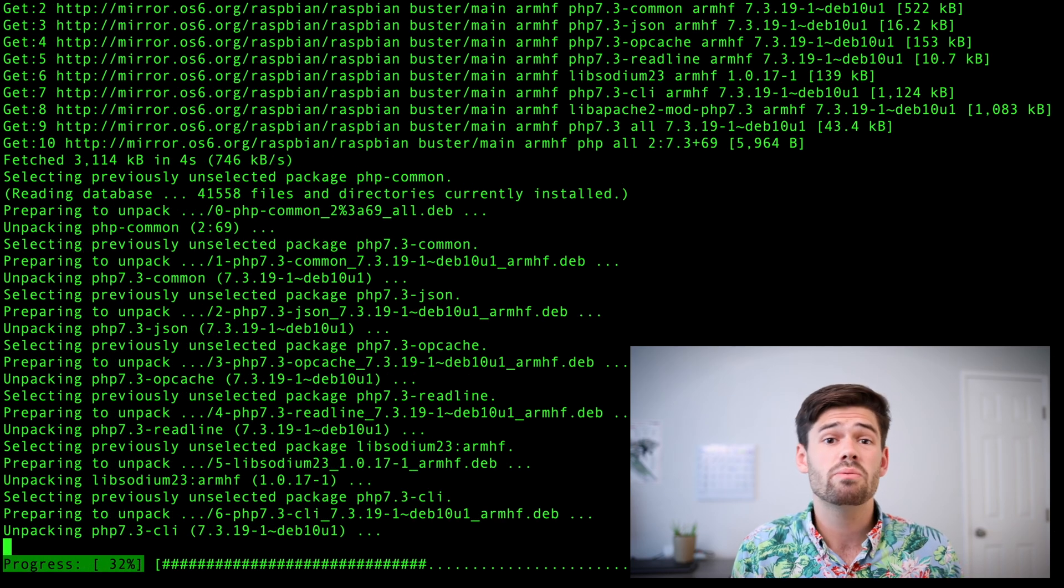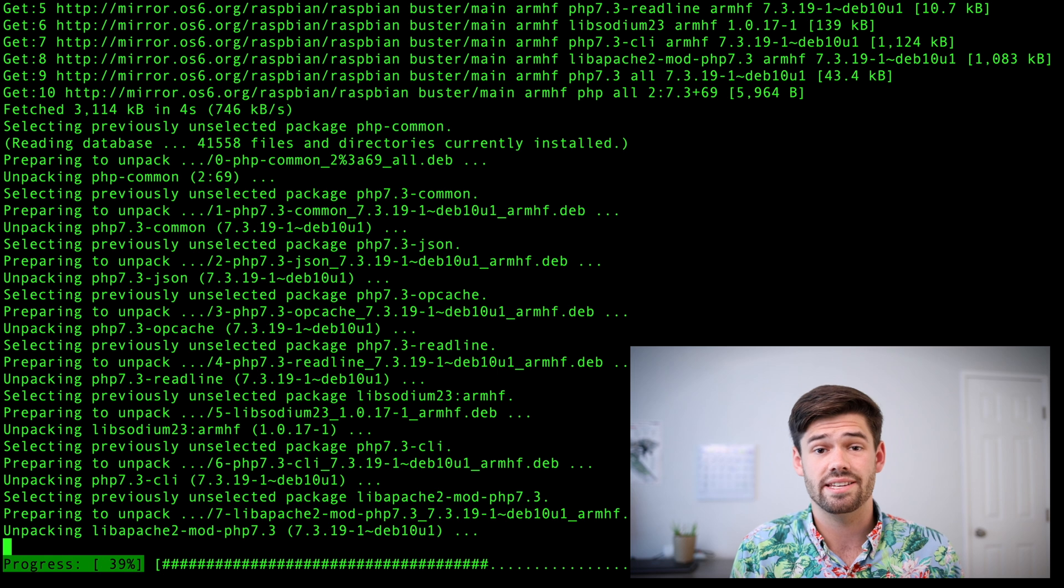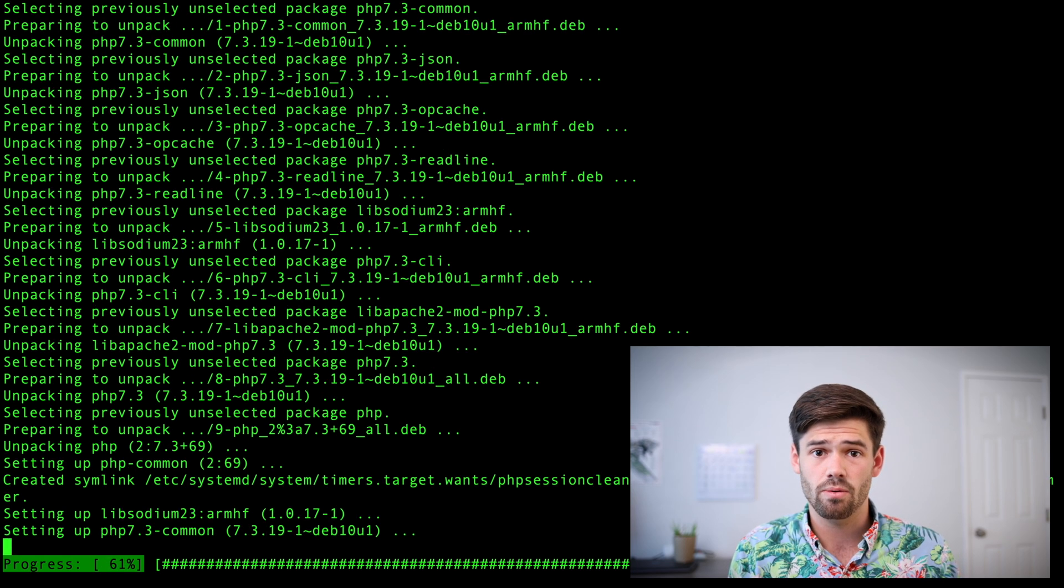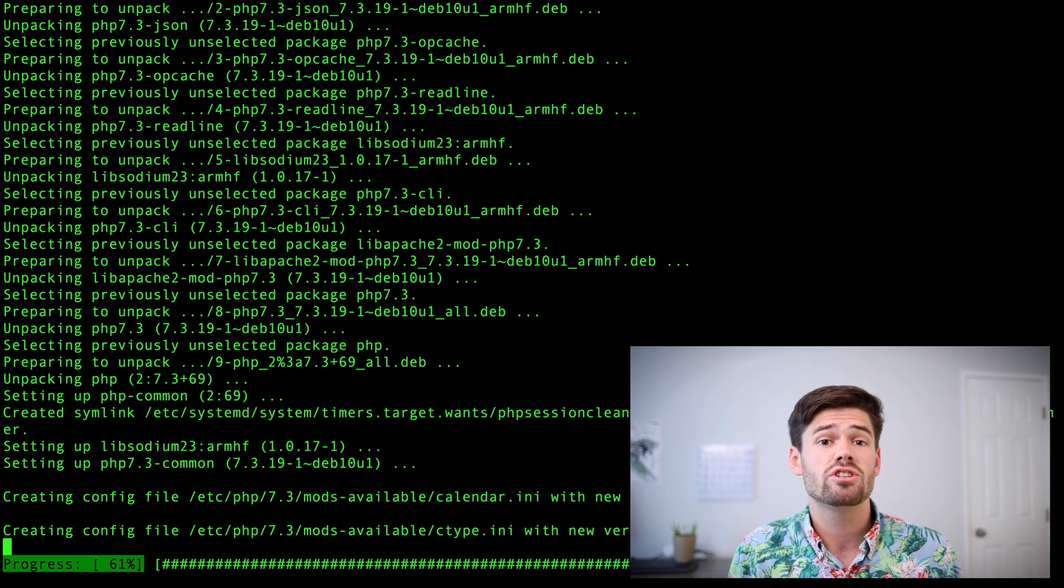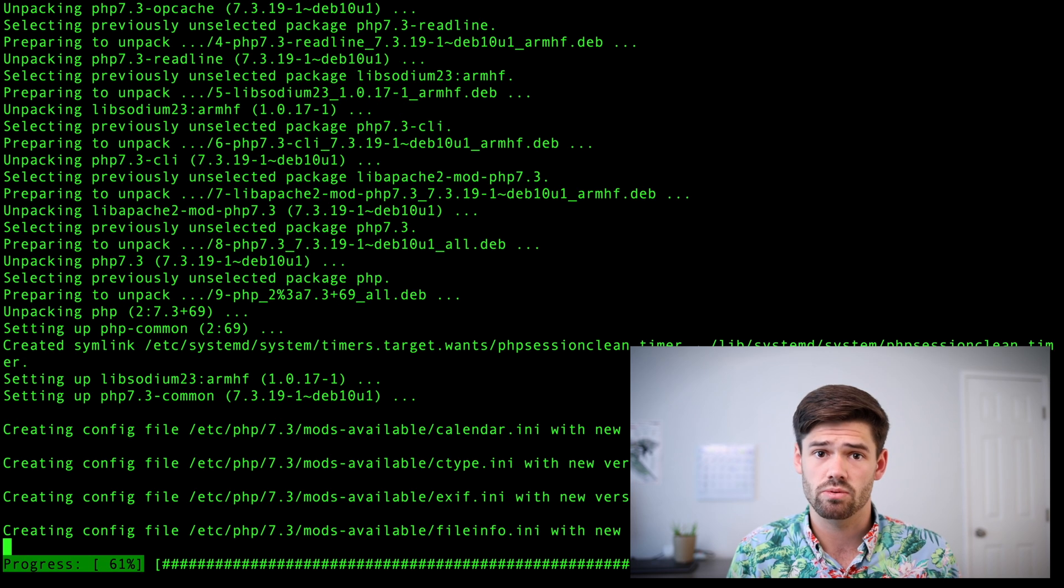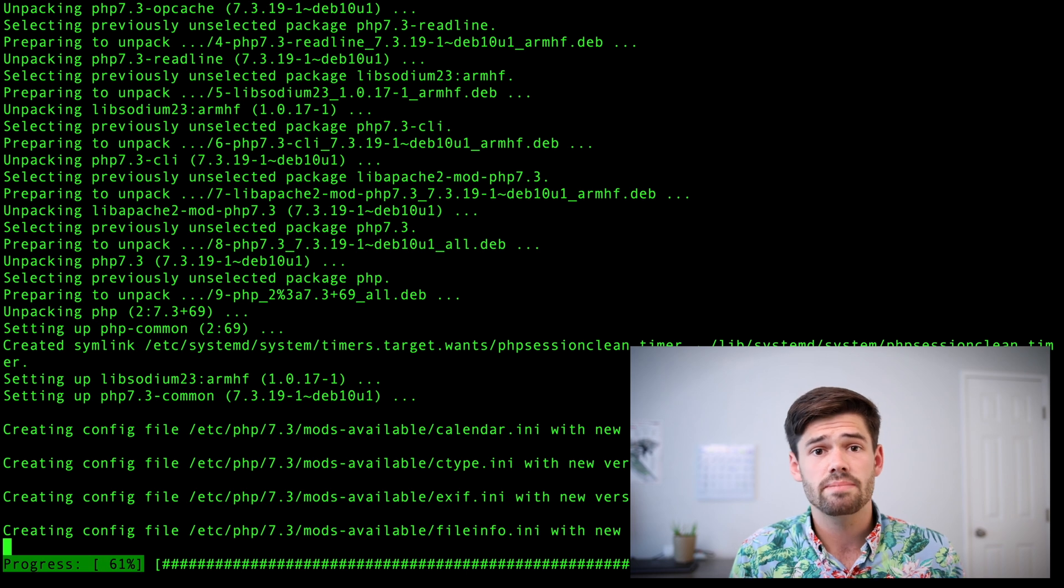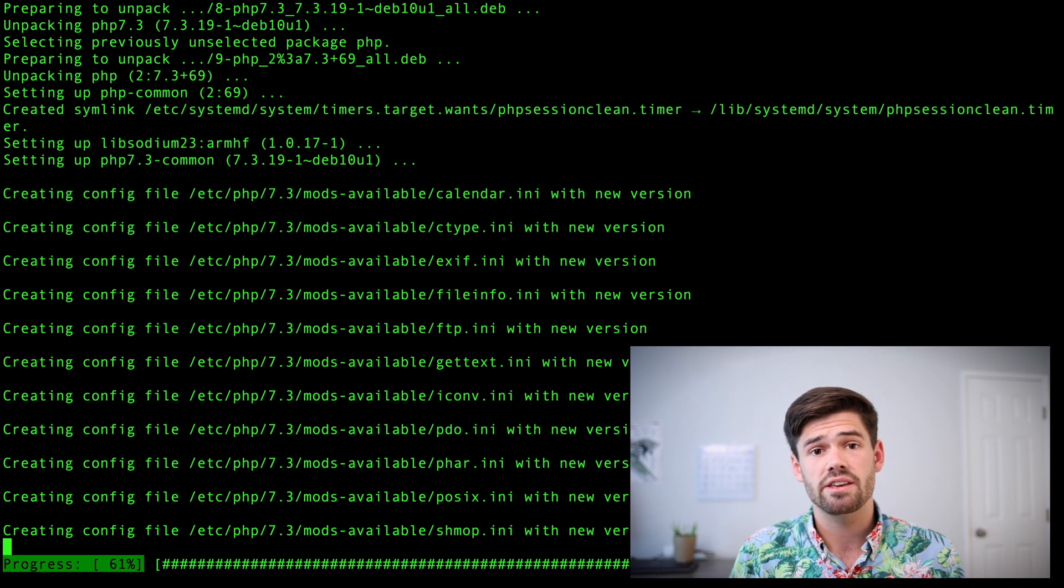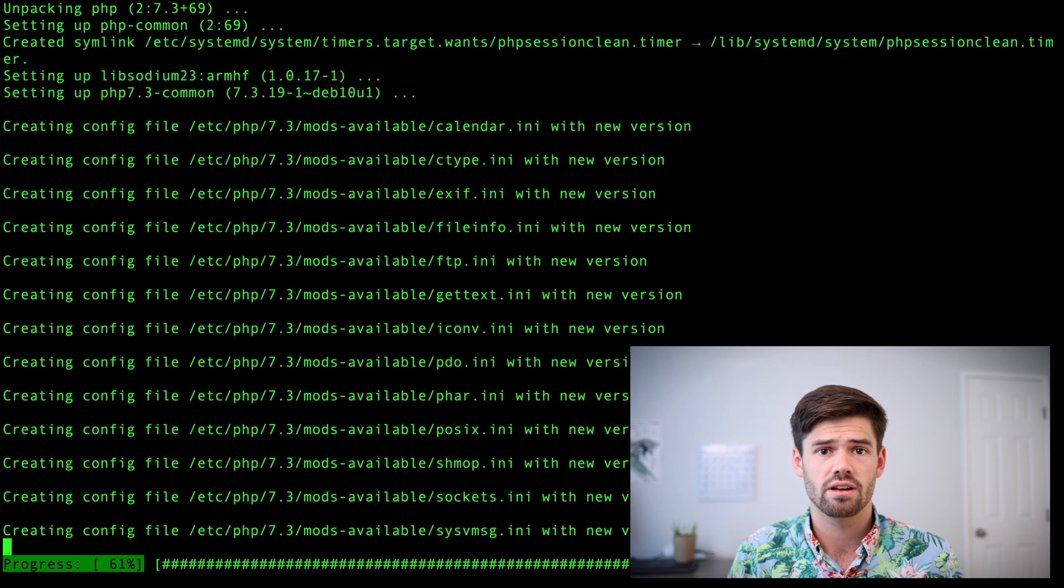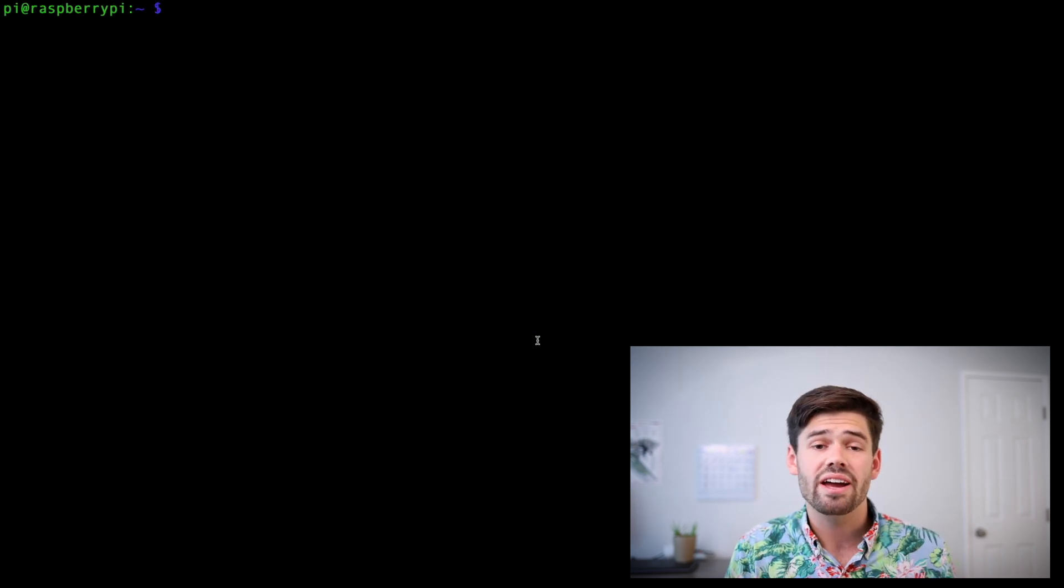And so I would really not recommend hosting this as an actual website or opening up to your outside network. But if you do want to do that, make sure to have your Raspberry Pi have a very secure password on it. Make sure it's always up to date. And also make sure that the WordPress passwords are very strong.